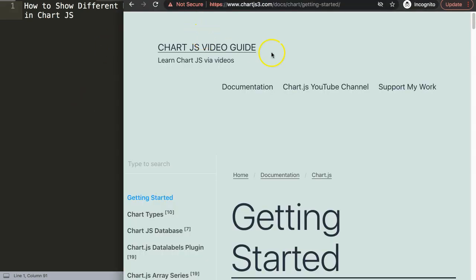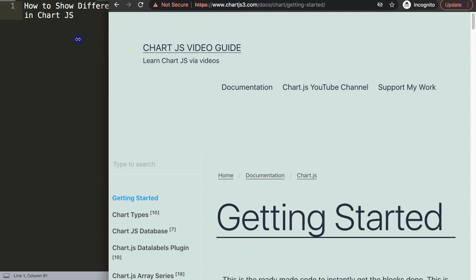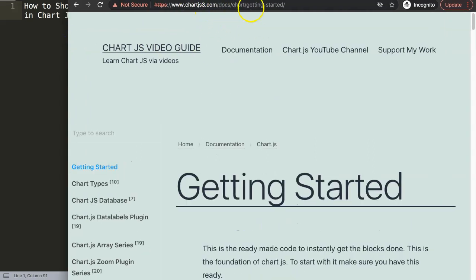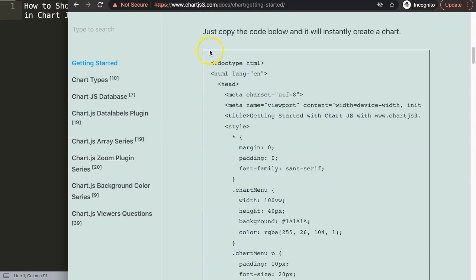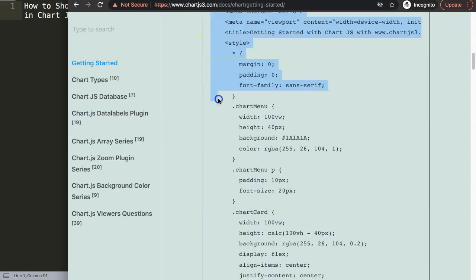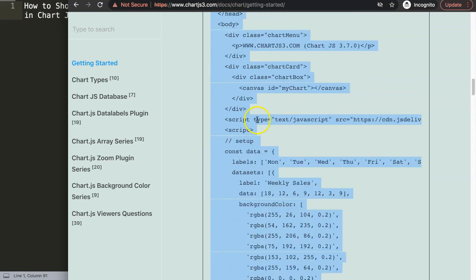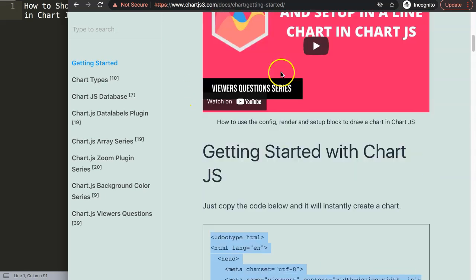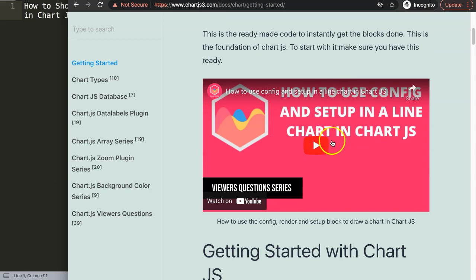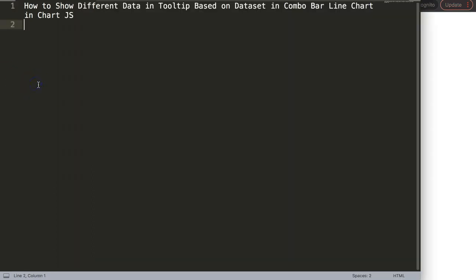The first thing we need is to get our default code. Go to ChartJS3.com, getting started — this link you can also find in the description box — scroll down and copy the entire code. If you want to understand what this code does, make sure you watch the linked video which explains it all.